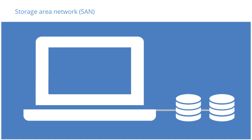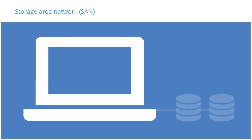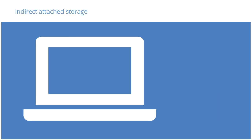SANs are mostly accessed through the network using connection technologies such as iSCSI, or Internet Small Computer Systems Interface, a virtual SCSI connection. The other classification of storage is Indirect Attached Storage.